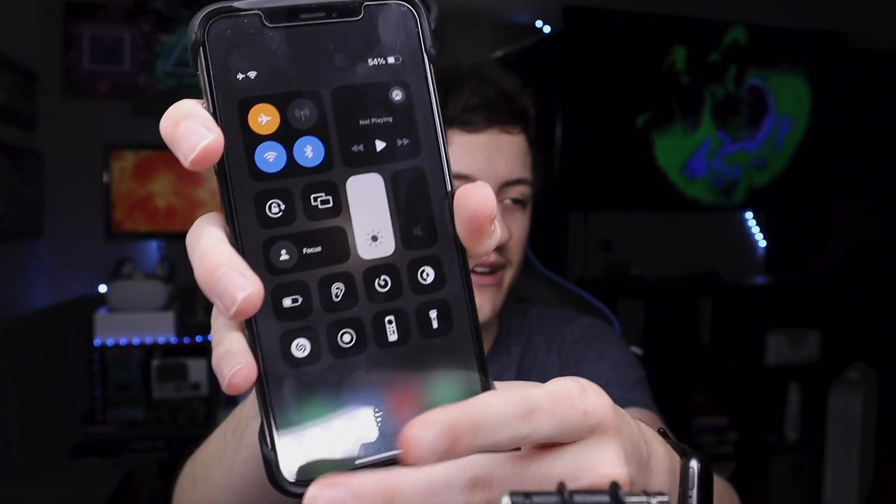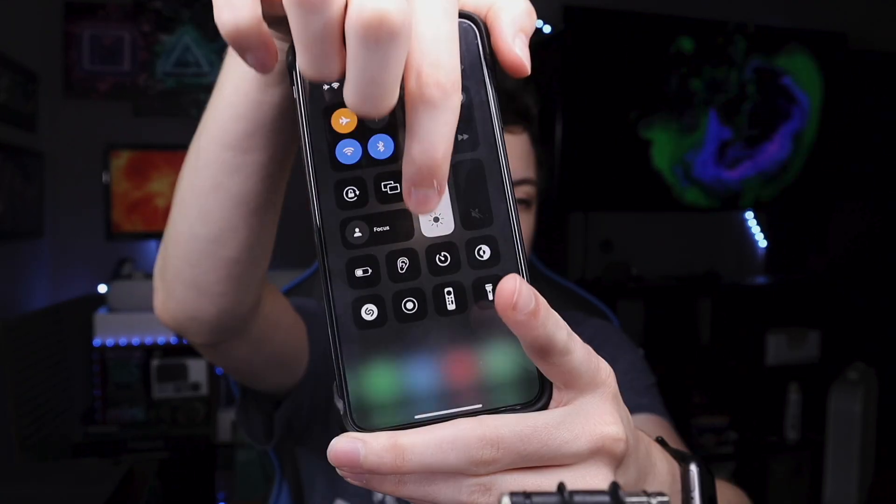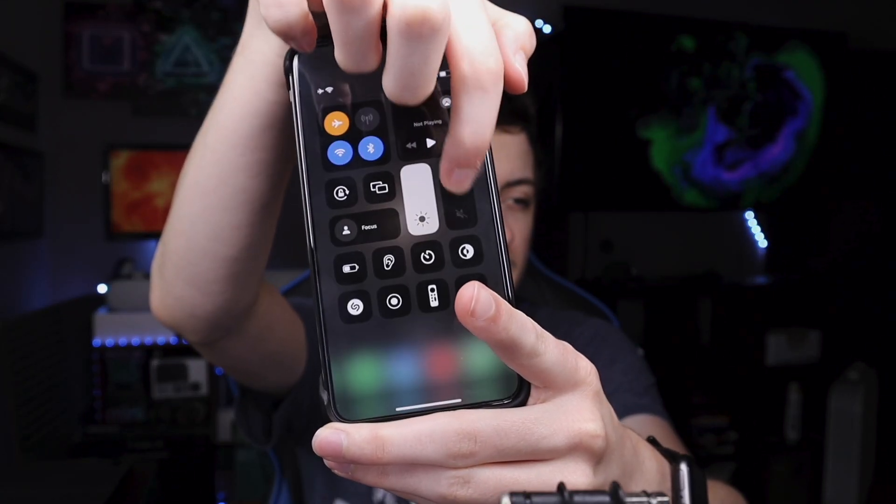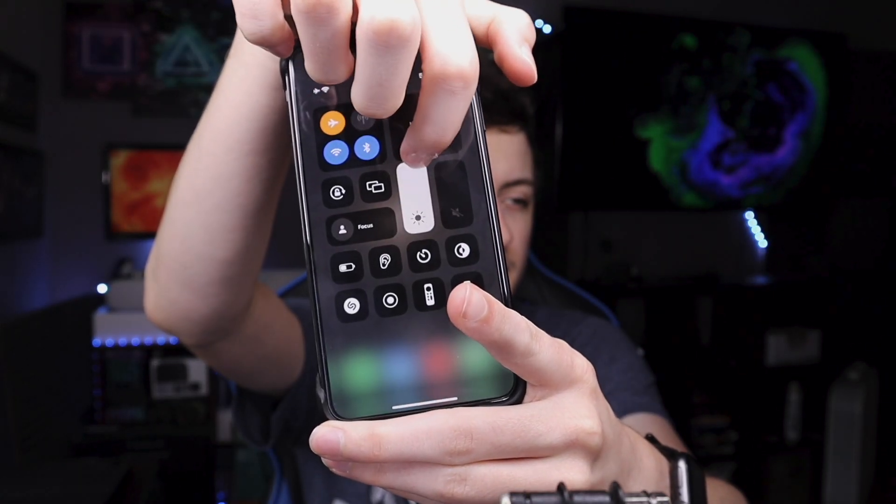This is how to customize Control Center on iOS 17. What is Control Center? Well, it is this. Here you can access brightness levels and volume levels.